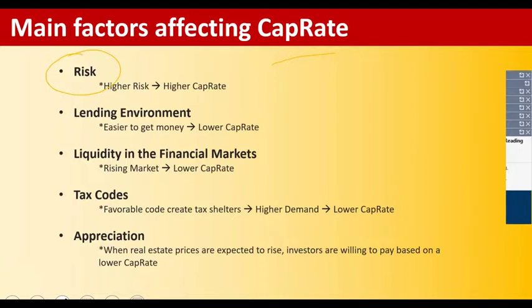The San Francisco Bay Area market is the lowest cap rate market in the U.S. because pretty much every investor considers it to be the safest market in the U.S. So as risk goes up, cap rates go up. Another example on the flip side is Detroit, Michigan, which is the highest cap rate market in the U.S. because it's also considered one of the riskiest markets in the U.S.